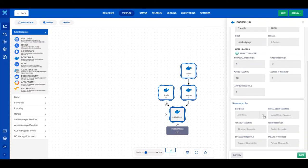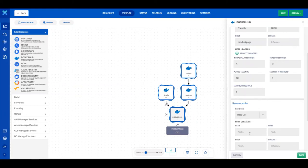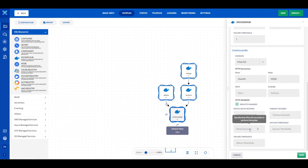Let's configure the liveness probe next. Select HTTP GET from the handler dropdown and enter the path of /health again. Type 9080 in the Port field. Type Product Page in the Host field again. Type 20 in the Initial Delay Seconds field.